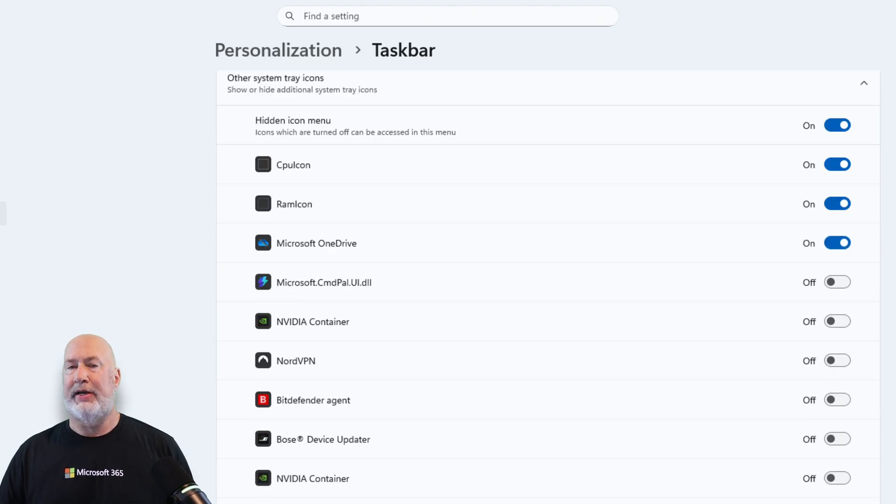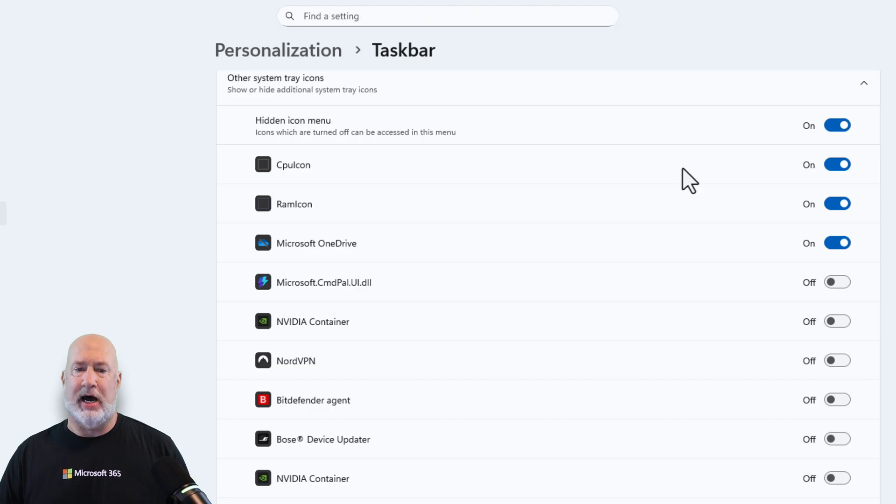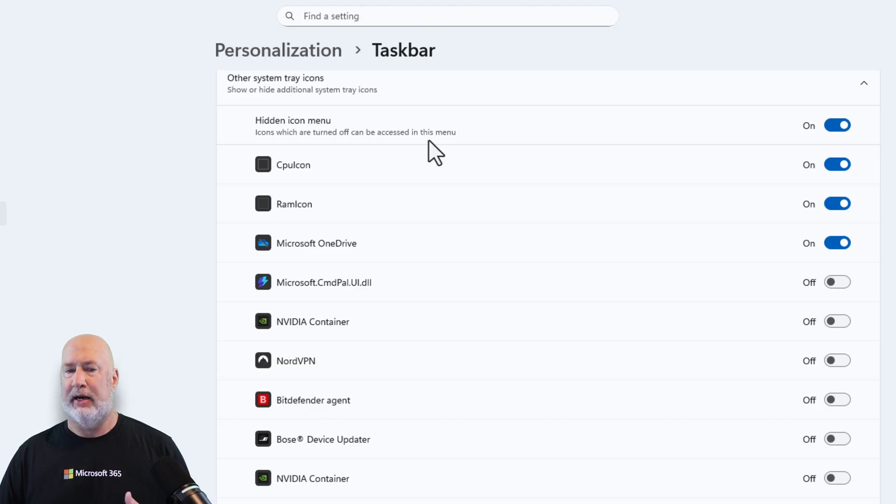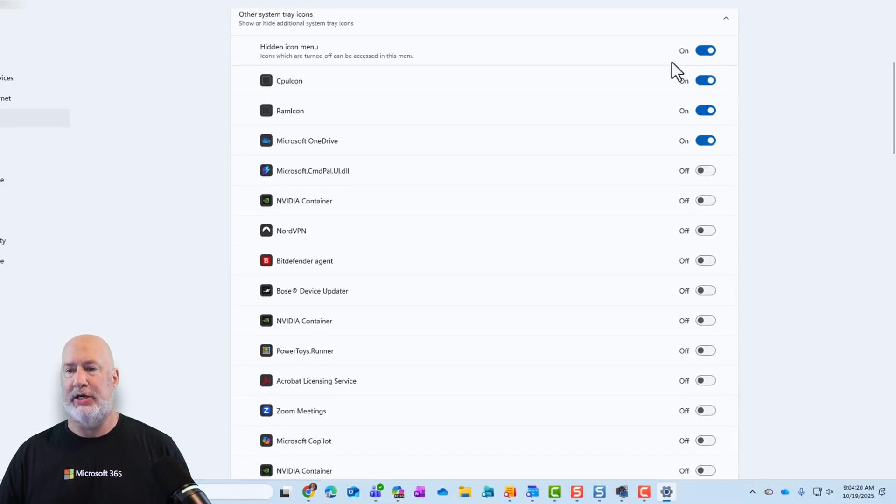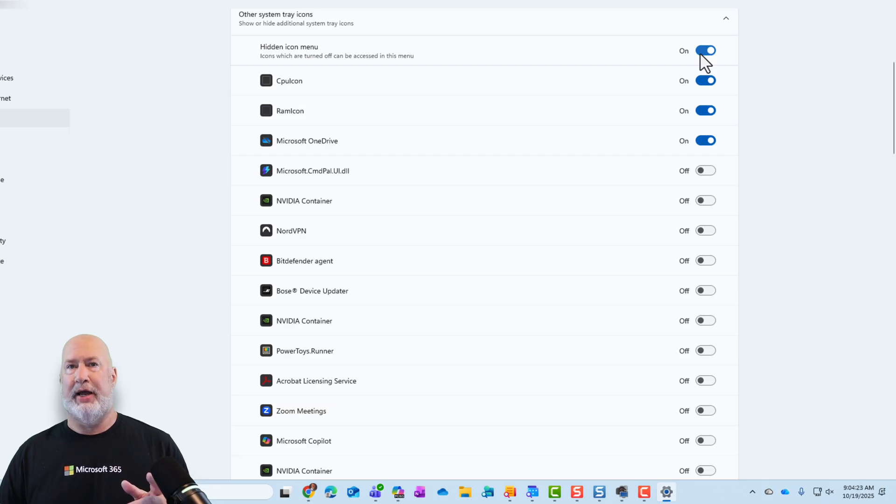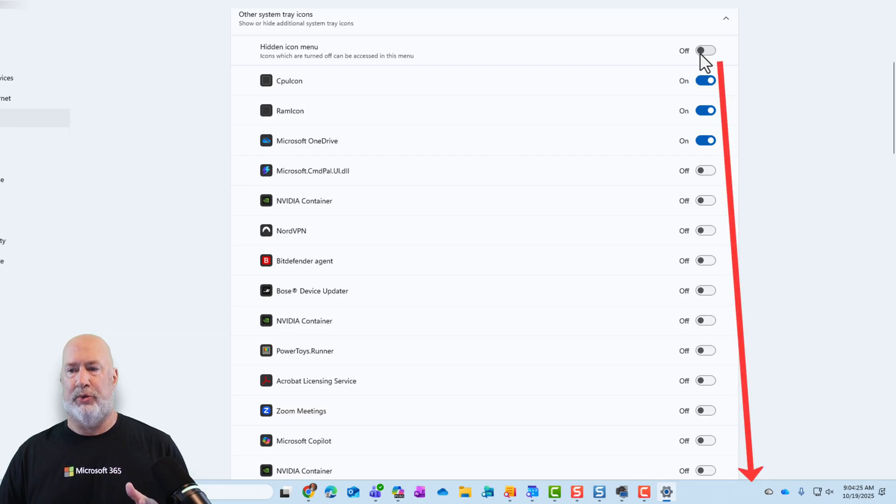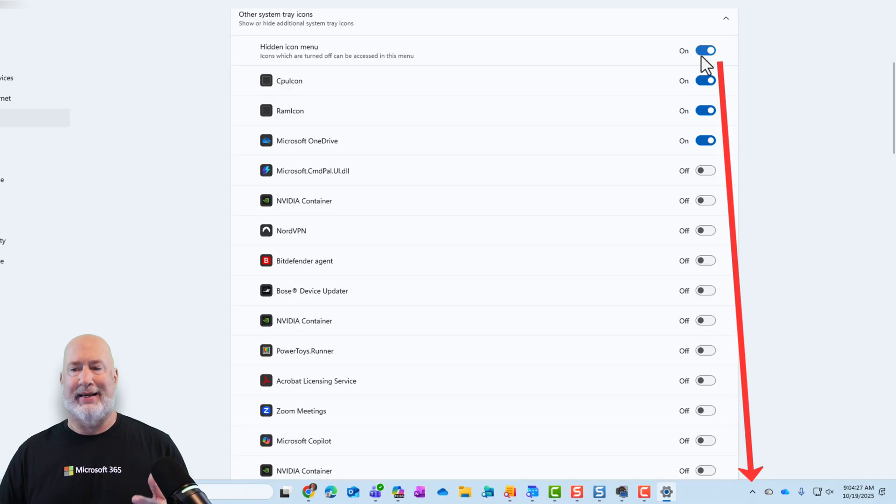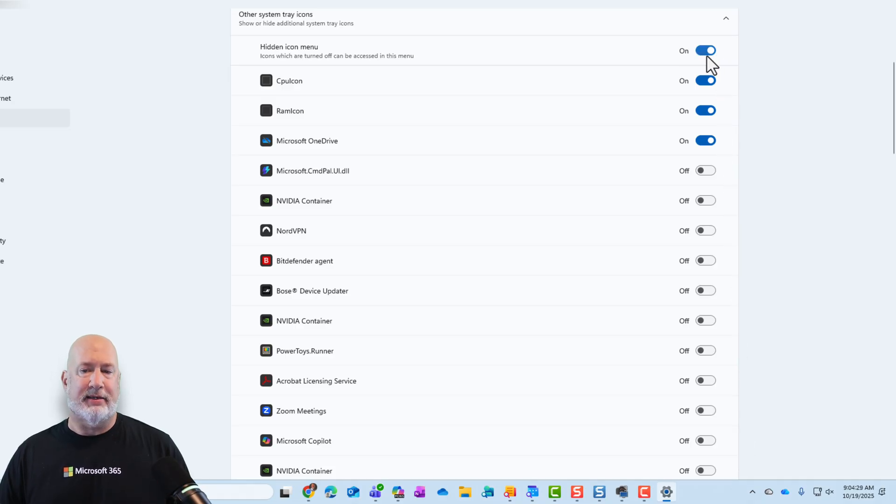This very first box at the top, you can toggle. It says hidden icon menu. Watch this. I'm going to turn it off, and that arrow down below in the system tray just went away. Turn it back on, and it comes back. I like to leave this running.